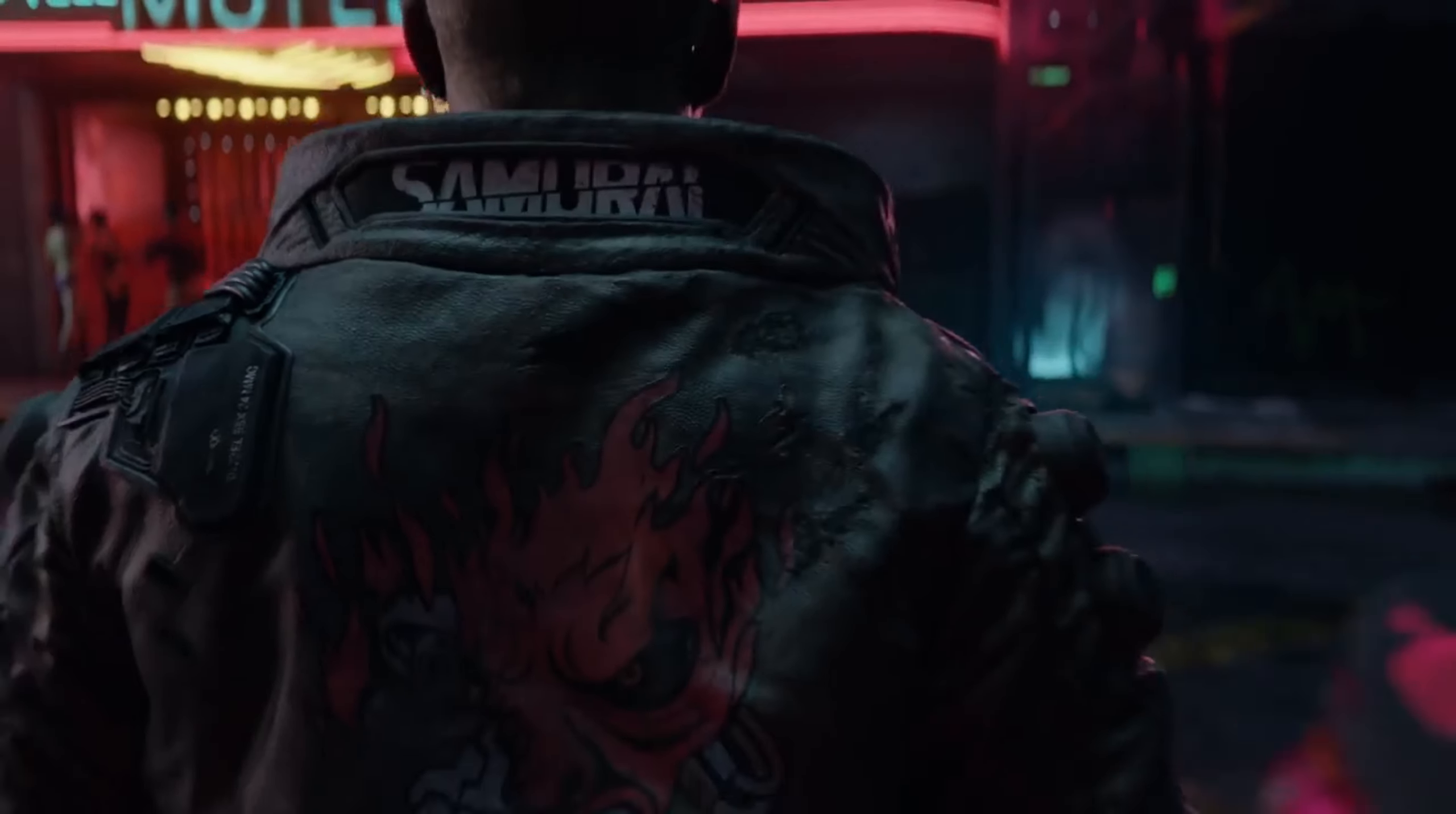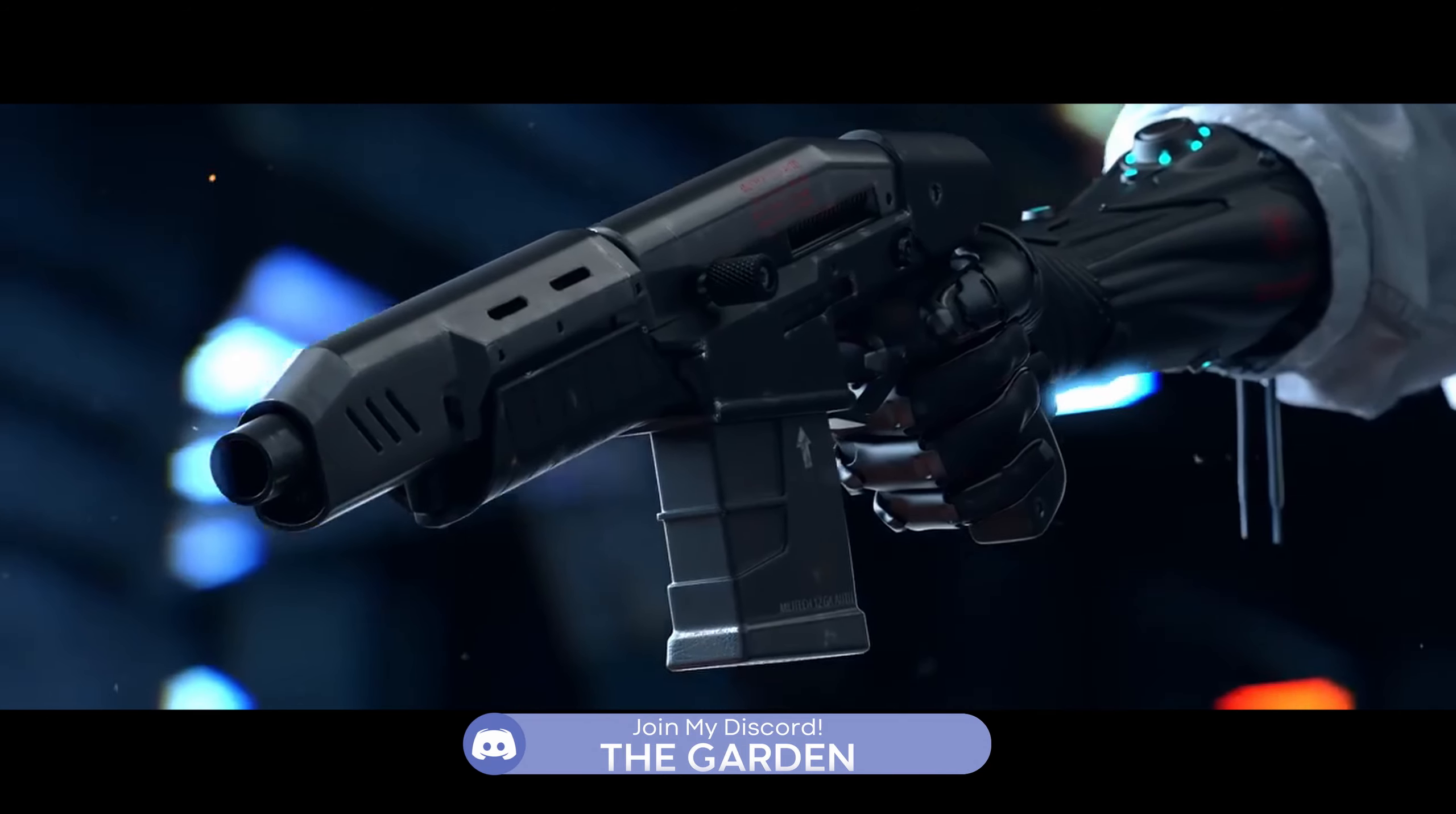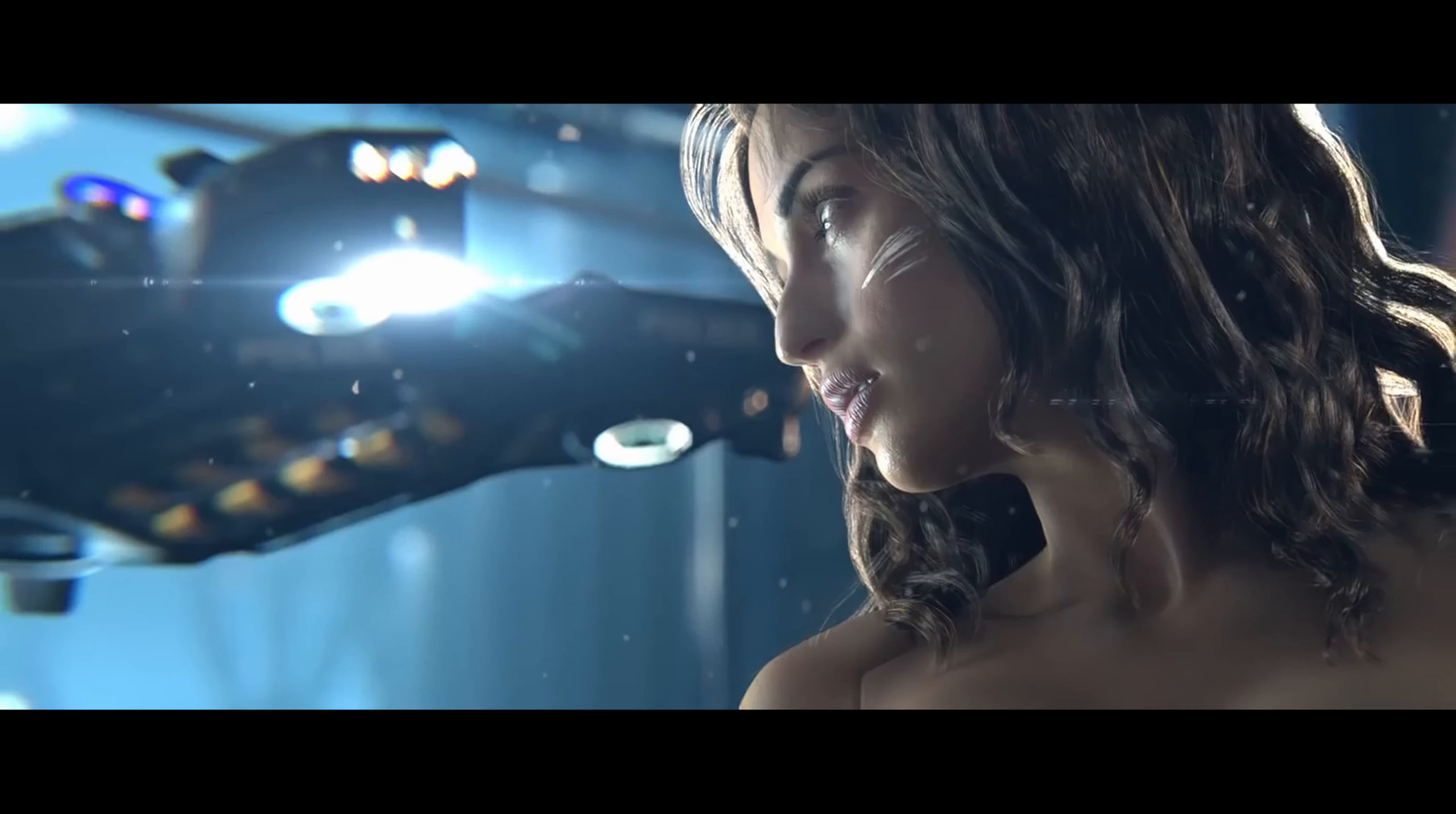If you enjoy this content and want to see more quality videos covering Cyberpunk 2077 and sci-fi gaming in general, then make sure to subscribe to Space Tomato. And thank you for coming to this Tomato Talk.